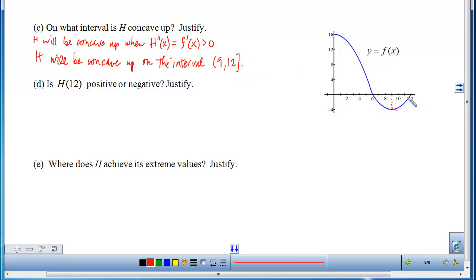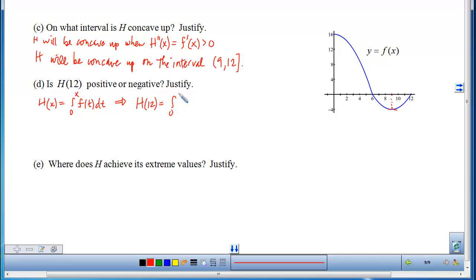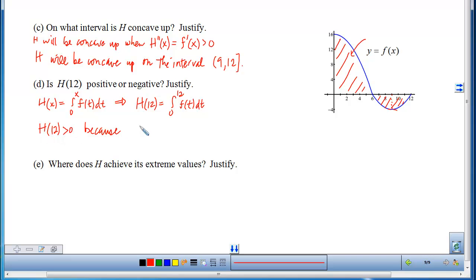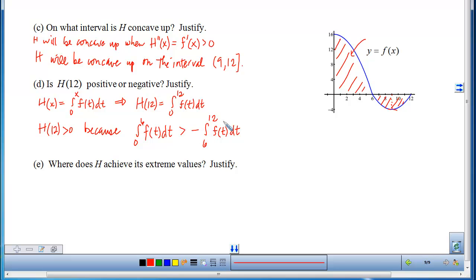We close the interval at 12 because there's an obvious positive slope there, but we exclude points where the slope is 0. Next, is h(12) positive or negative? h(12) is the accumulation from 0 to 12 of f. The area from 0 to 6 is larger than the area from 6 to 12 in magnitude, so h(12) > 0 because the positive accumulation exceeds the magnitude of the negative accumulation.